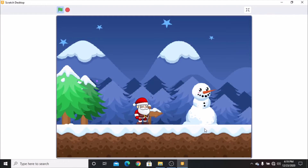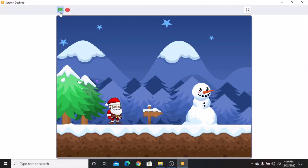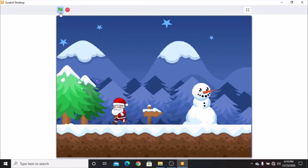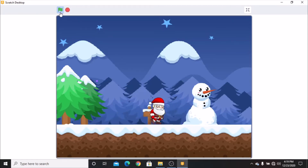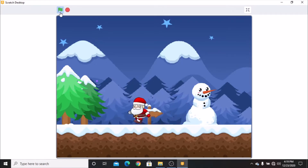Hi guys, this is part two and the final part in making a winter platformer game in Scratch. In my last video I showed you how to code your Santa so he can run, jump, and slide. In this video I'll be showing you how to code the levels and the animation, so let's get started.